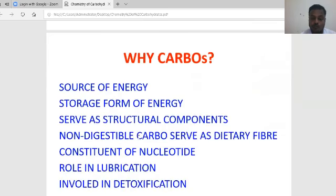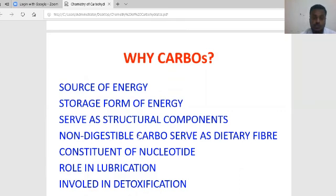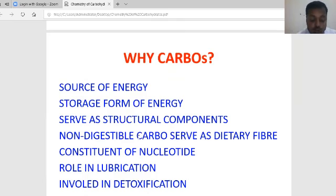What is carbohydrate chemistry and why do we need carbohydrates? First, they are a source of energy; second, storage of energy; third, they serve as structural components. Non-digestible carbohydrates serve as dietary fiber. They are also components of nucleotides and play a role in detoxification reactions.